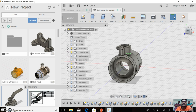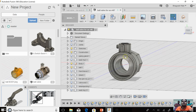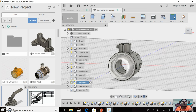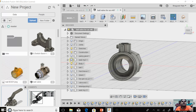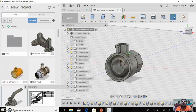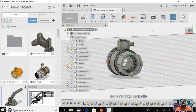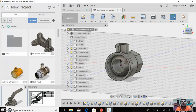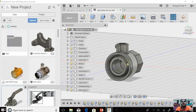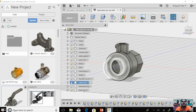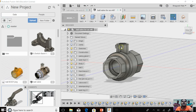Here is the body of the valve, and here is the ball, which is inserted between the two parts: the valve body and the valve end. These are the seat rings — we have two seat rings, one on each side — and here is the valve end.